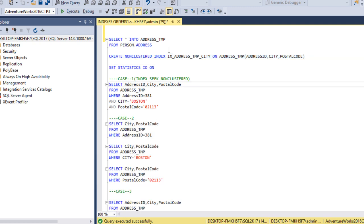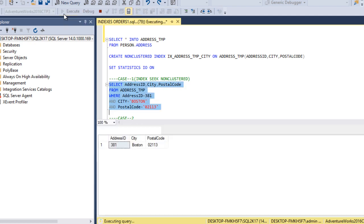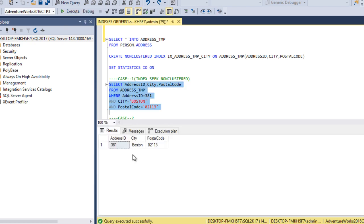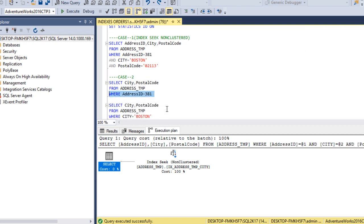This is our first case: we use all three columns — AddressID, City, and PostalCode — in the WHERE clause. Let me enable the execution plan and execute the query. We get only one row. Checking the execution plan, we can see it returns an Index Seek, which is good for performance — it means the index is being picked correctly.